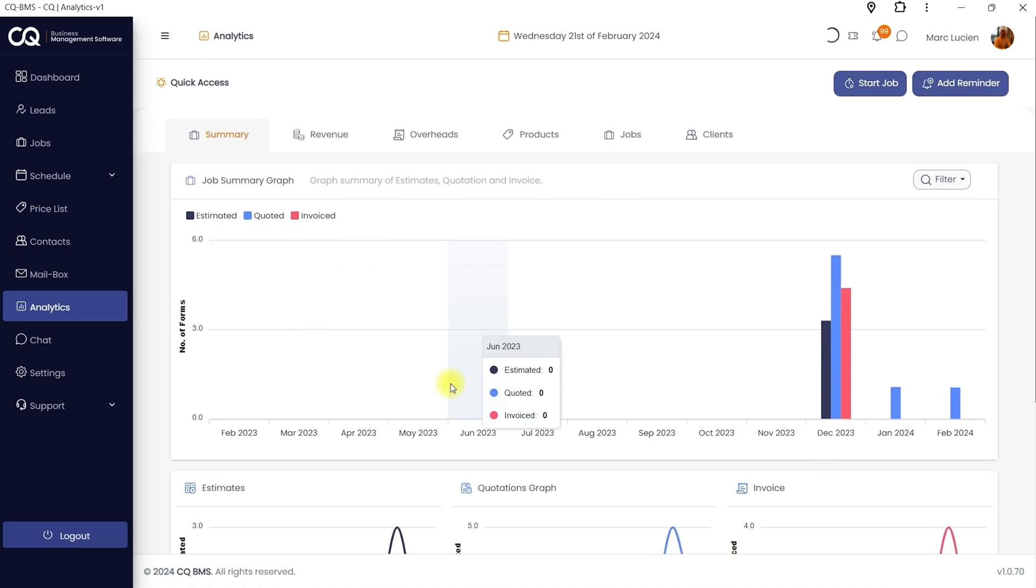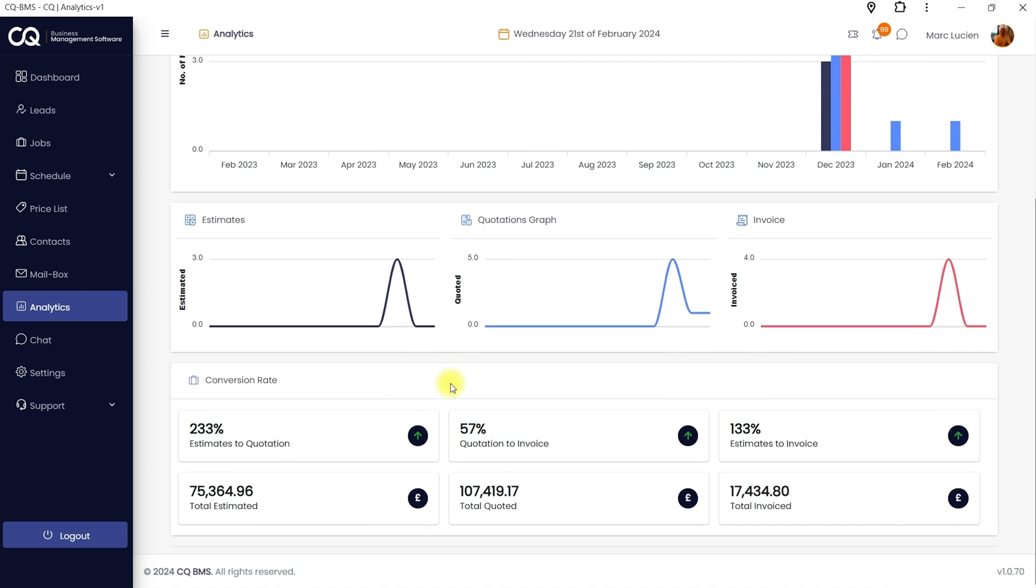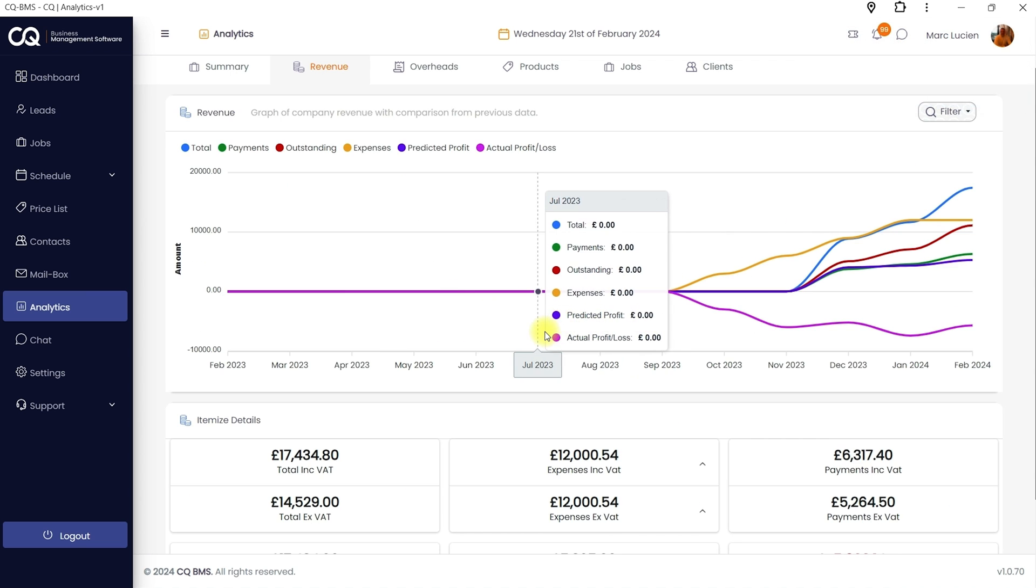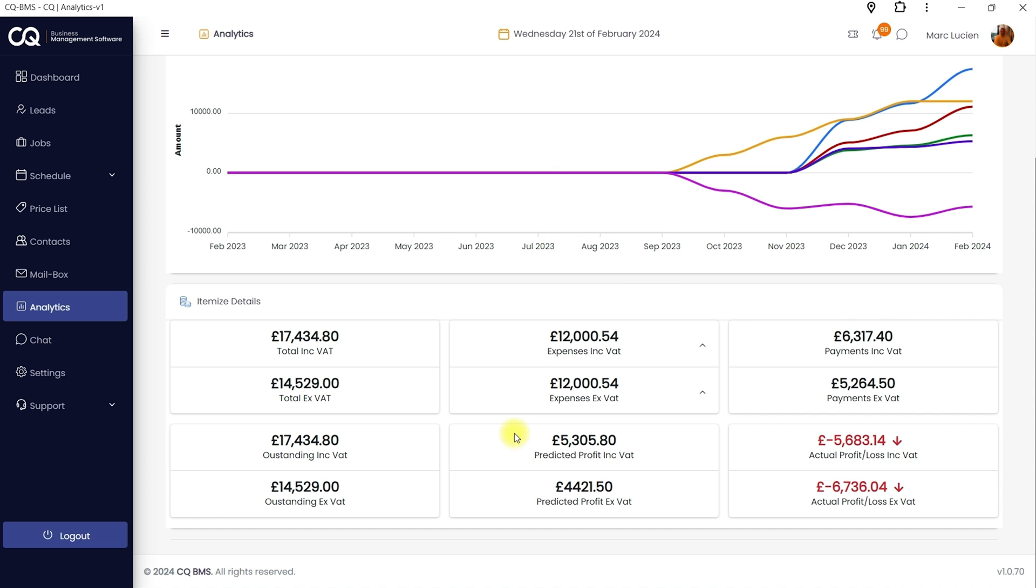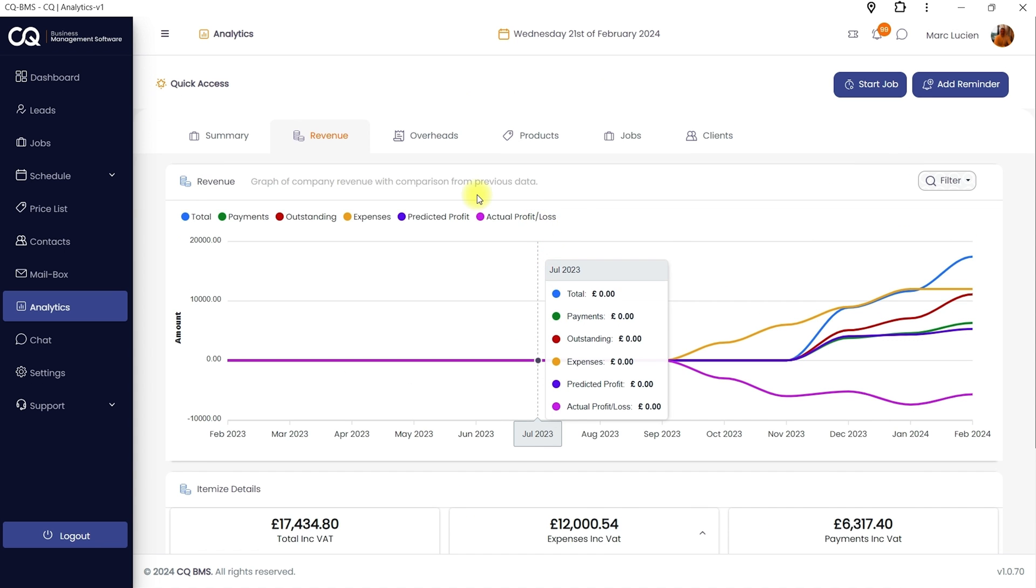Let's talk analytics. CQ Business Management Software pulls everything, including phone calls and emails, quotes, conversions, and so much more. And it'll visualize it all so you can make data-driven decisions to grow your business.